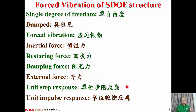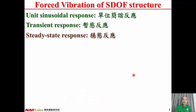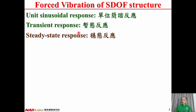Unit Step Response is the structural response due to a unit step function — in Chinese, Tan Wei Bu 反應. Unit Impulse Response is the response of the structure due to a unit impulse force — in Chinese, 单位脉冲反应. Uni-sinusoidal response is the response of the structure due to uni-sinusoidal forces. Transient response — in Chinese, 暂态反应 — is the response that exists at the beginning and disappears with time. Steady state response — in Chinese, 稳态反应 — is the response that exists forever; it will not decay or disappear with time.